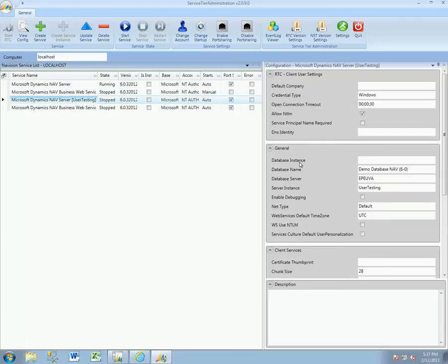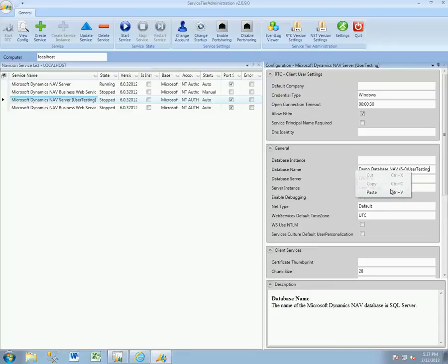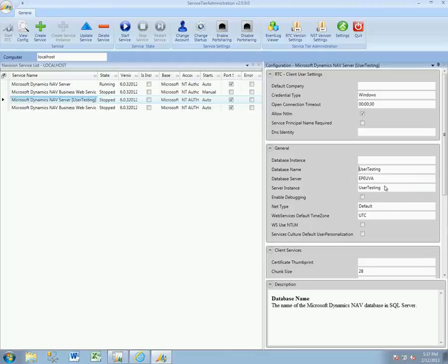We do need to come over here to the right-hand side, want that selected, and choose which database instance, if any, and what the database name is. We still have that available on the clipboard, pop that in.